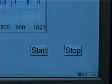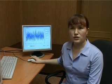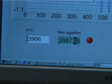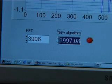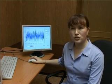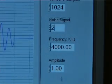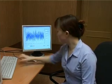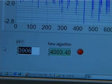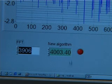Let's set the frequency of the measured signal to 4000 kHz. Noise level: 0. The frequency valued by means of fast Fourier transform is shown. The frequency valued by means of the offered program is shown. Now setting noise level to 2: the frequency valued by fast Fourier transform is shown, and the frequency valued by the offered program is shown.